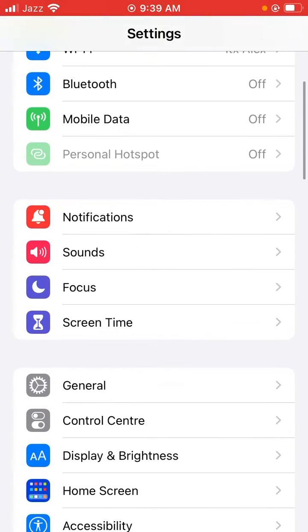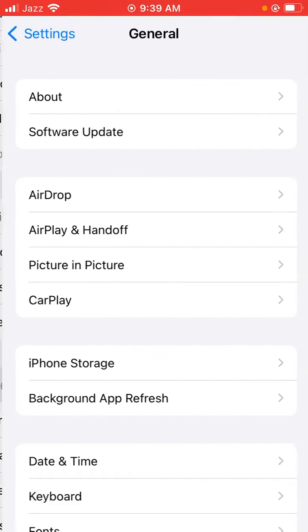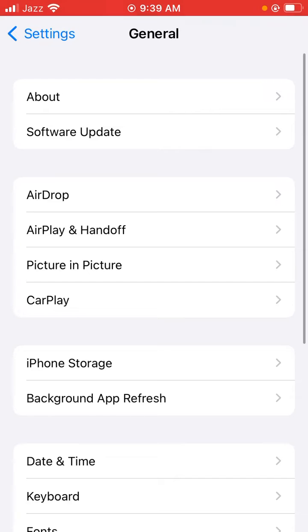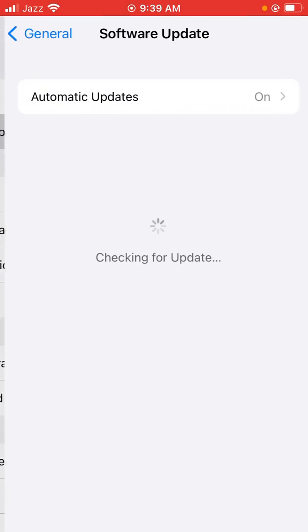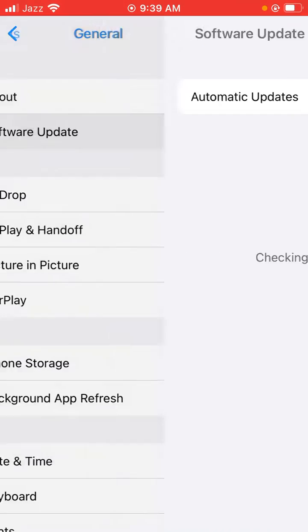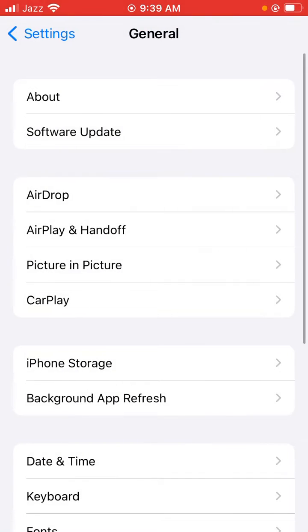Scroll down, tap on General and tap on Software Update and check if there's a new update. So go back.